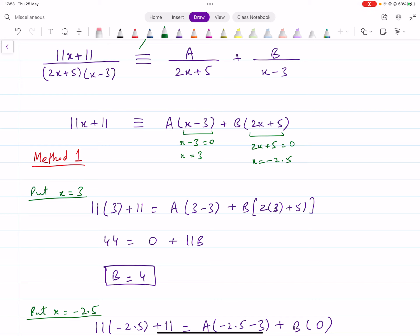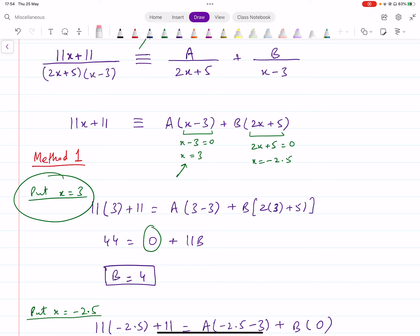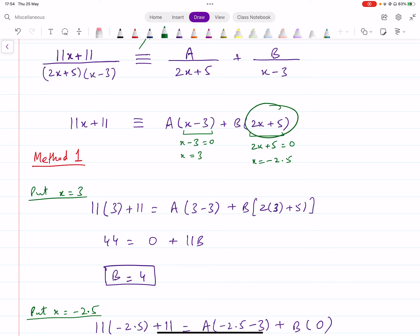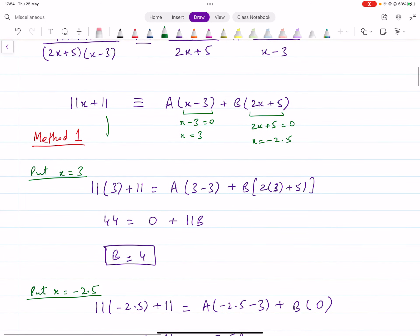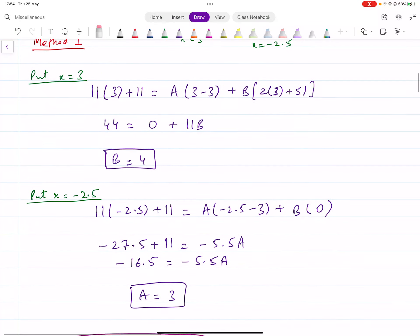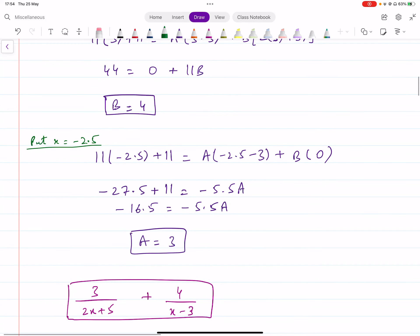For example, if you input x equals 3, then (x minus 3) becomes zero, so A times zero is zero and A is eliminated — you get the value of B. Similarly, if you input x equals minus 2.5, then (2x plus 5) becomes zero, B is eliminated, and you find the value of A. You input these values on both the left and right sides, solve, and you get the unknowns. Then you can write down the partial fractions.